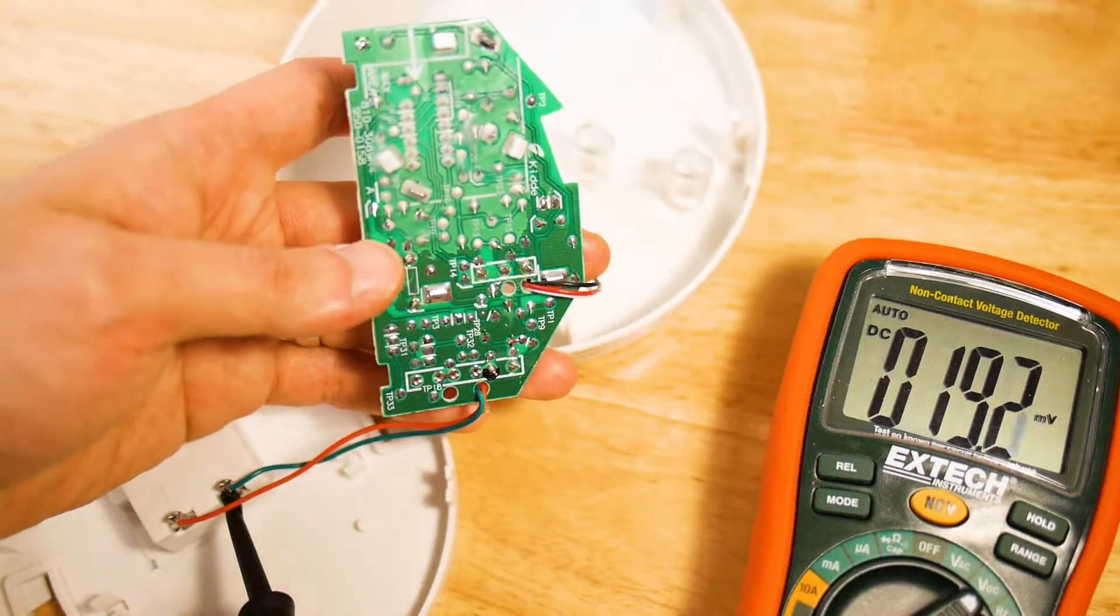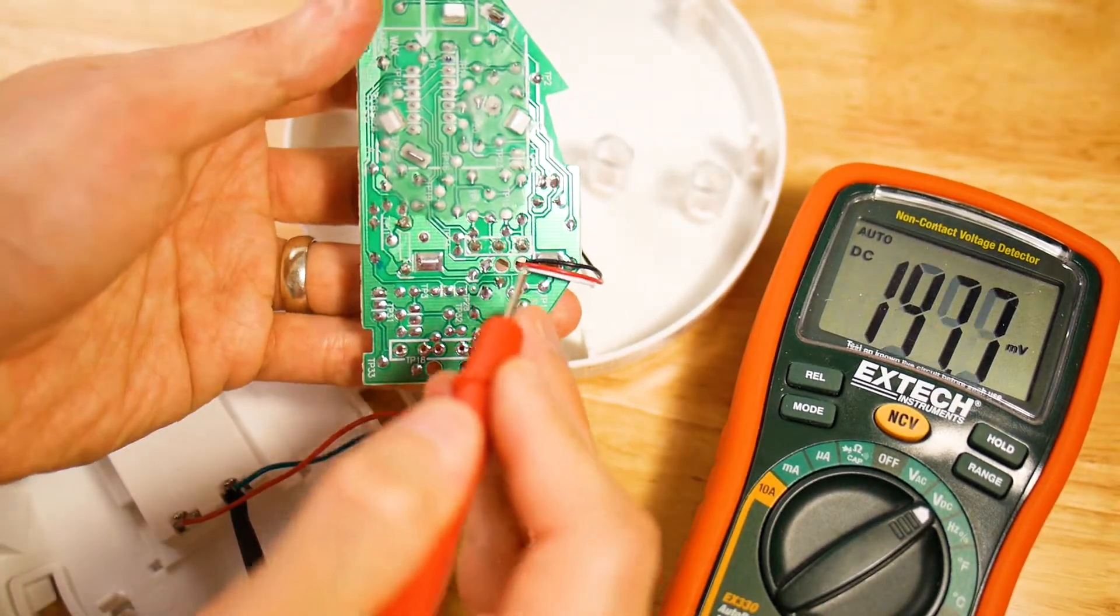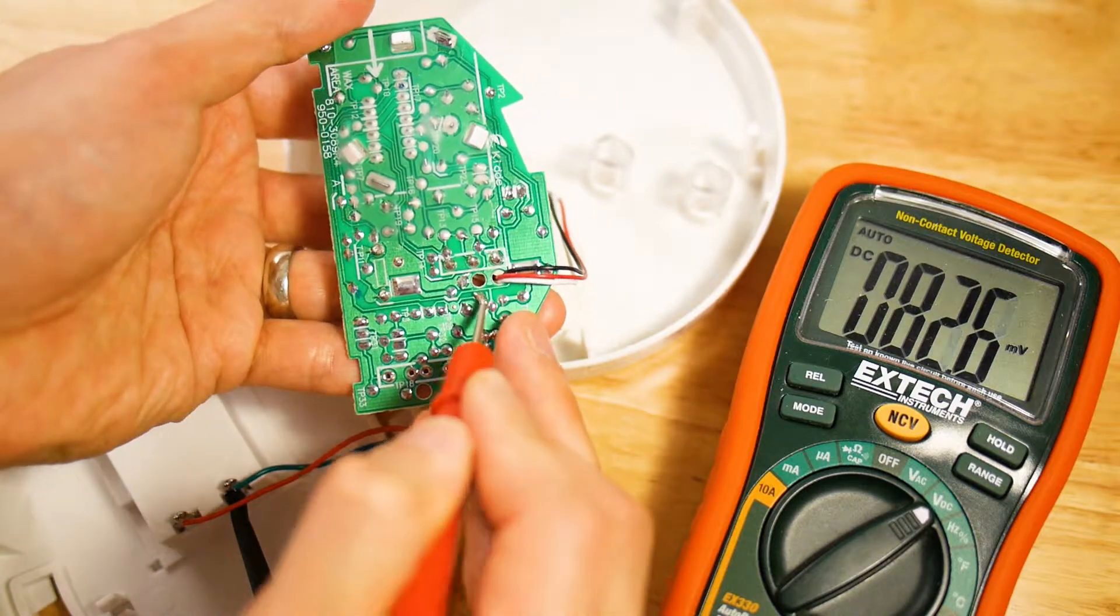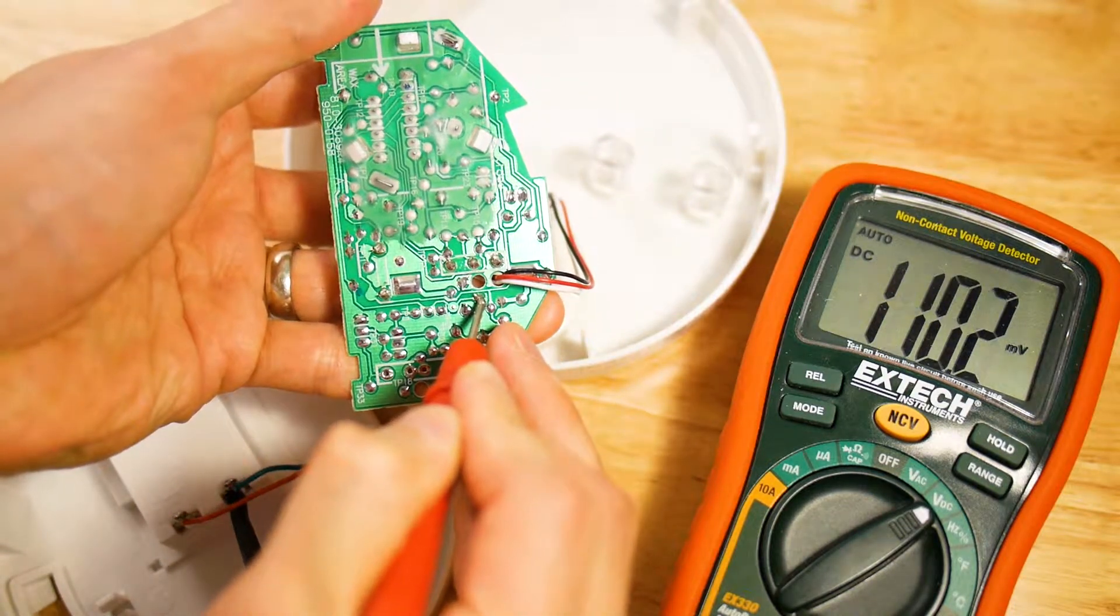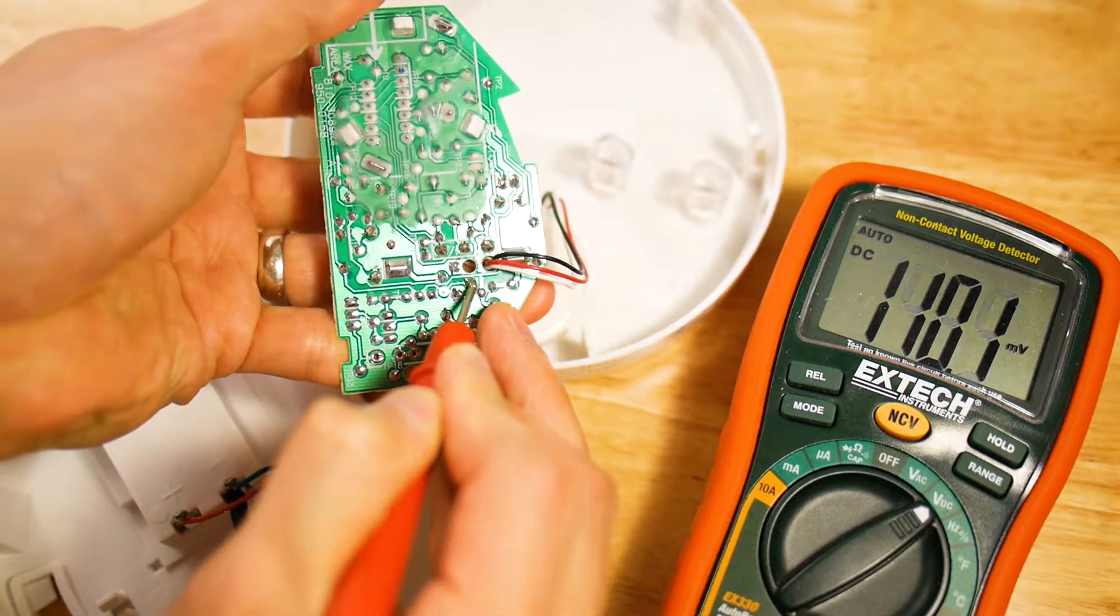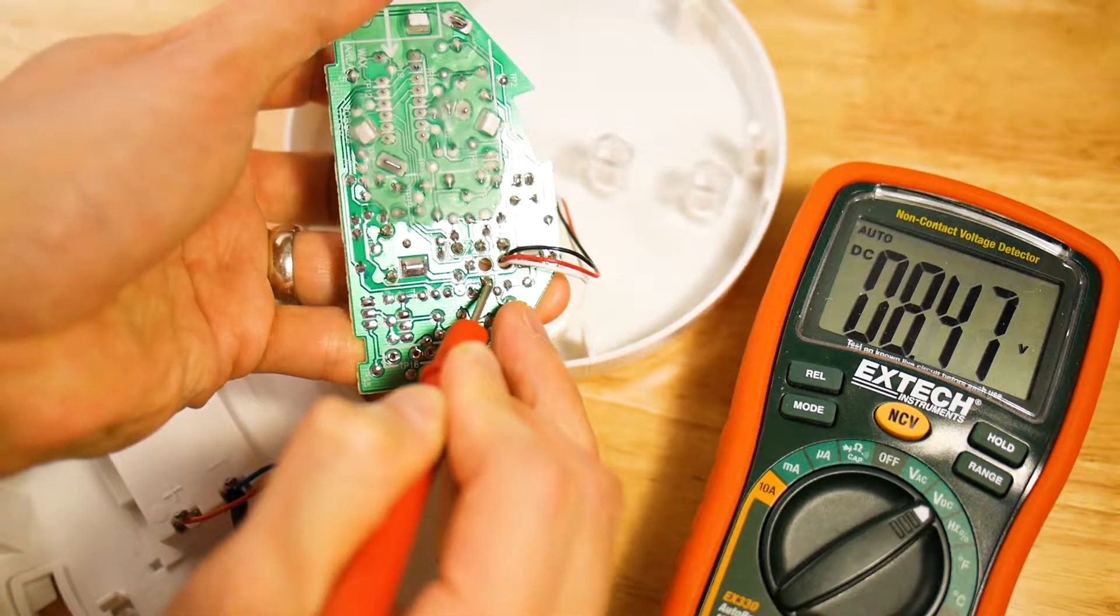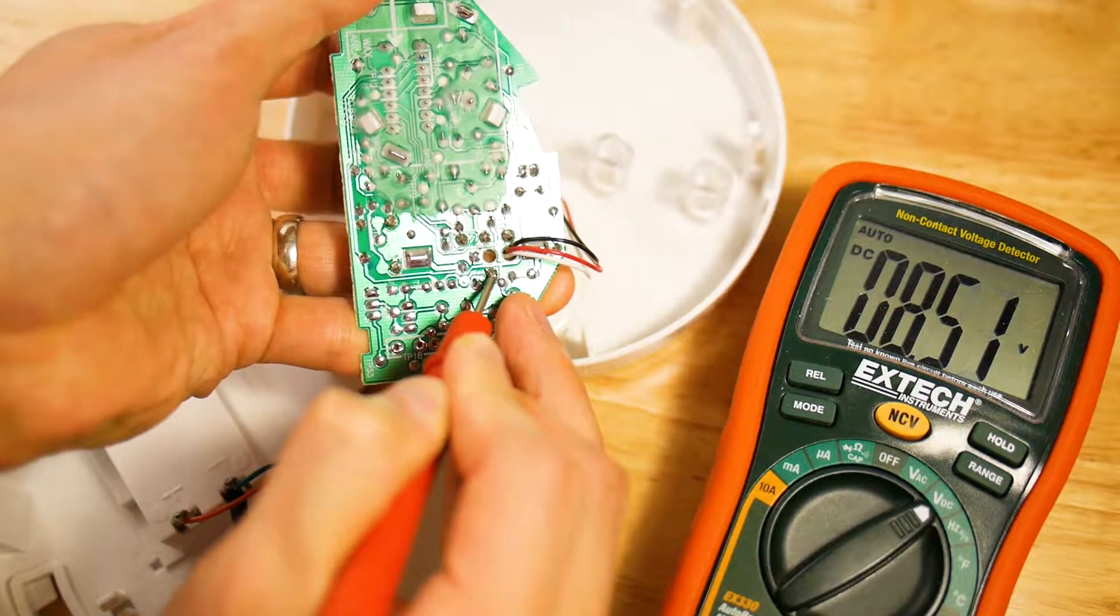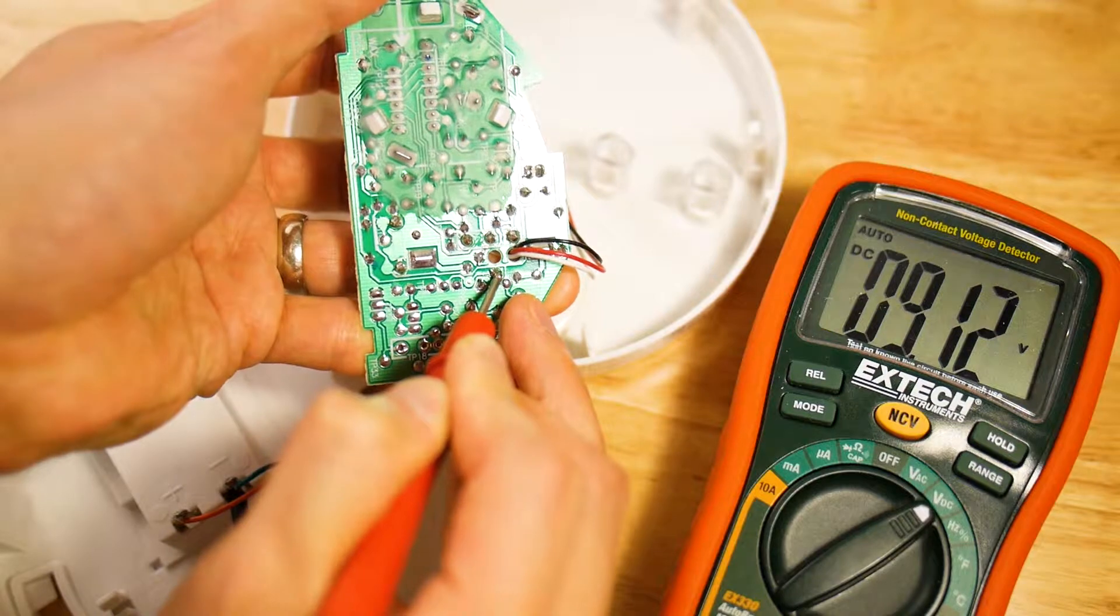With the red test lead, touch the point you want to measure. See if there is any change in voltage when you press the test button. After trying a few points, I finally found it. As you can see, when the test button is pressed, the voltage changes from 0 to 9V, which is exactly what I wanted.